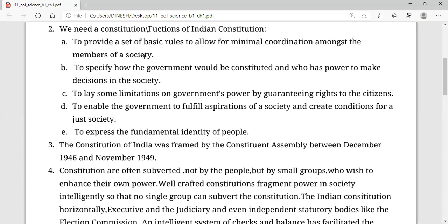So that is the first point. The first function of a constitution is to provide a set of basic rules — to provide basic rules that allow minimum coordination with every individual living in a country.